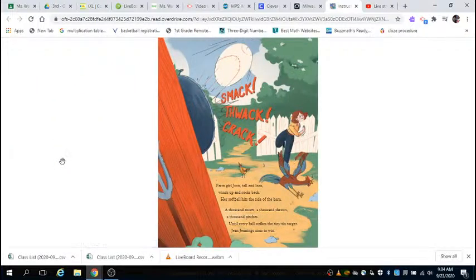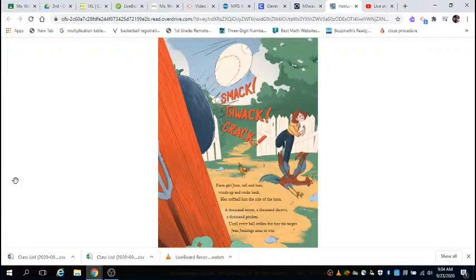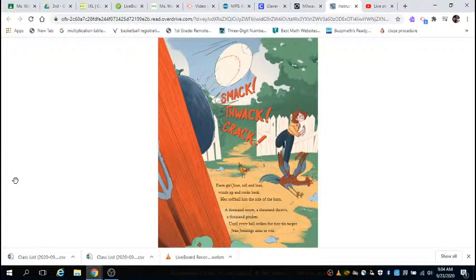Smack, smack, smack. Farm girl Gene, tall and lean, winds up and rocks back. Her softball hits the side of the barn. A thousand tosses, a thousand throws, a thousand pitches, until every ball strikes the tiny tin target. Gene Jennings aims to win.